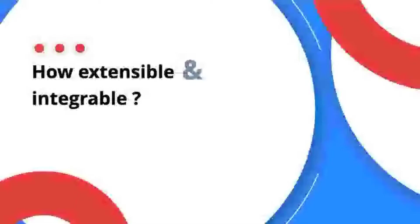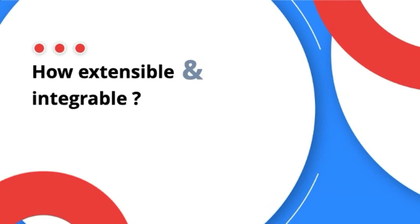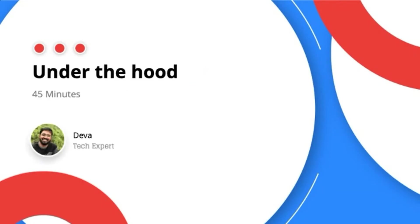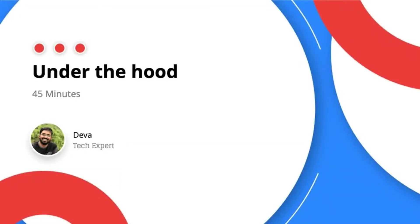I'm Deva from the Zoho Cliq team. I work as a technical architect with the Cliq platform team. Sri did a fantastic job walking you through the endless possibilities of our platform. Before moving on to how you can implement these things for your company, let's quickly look at some facts.